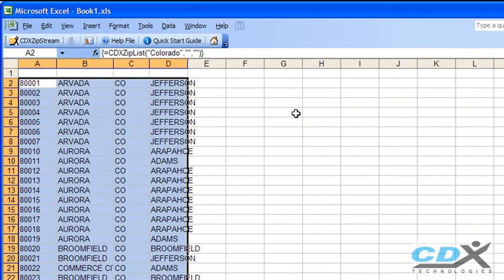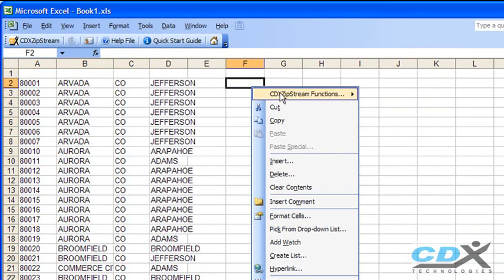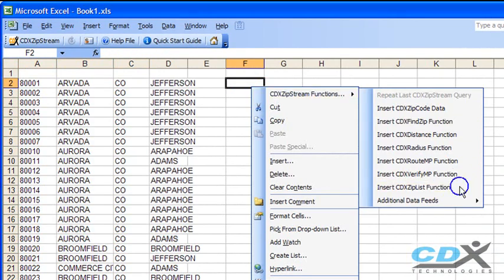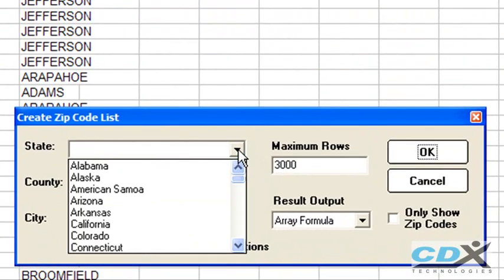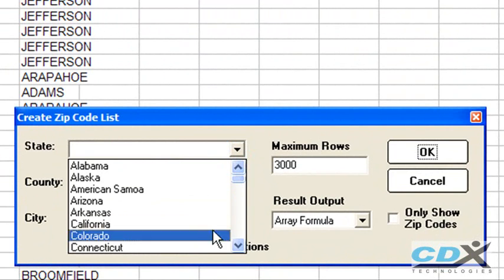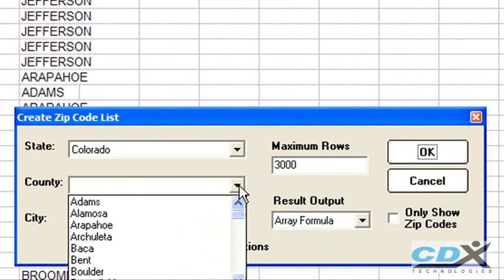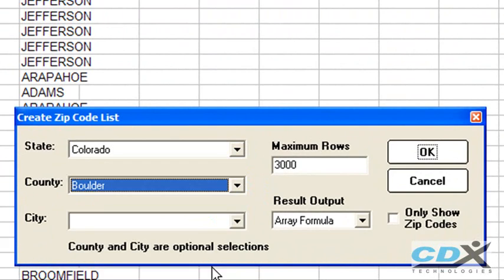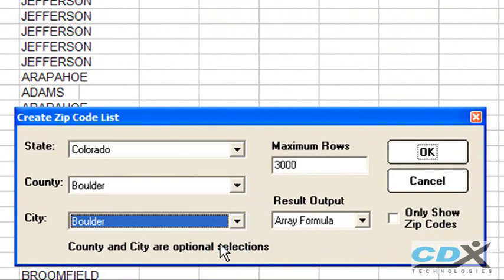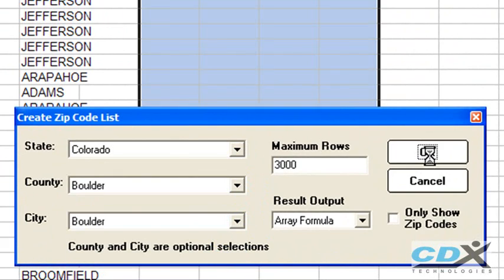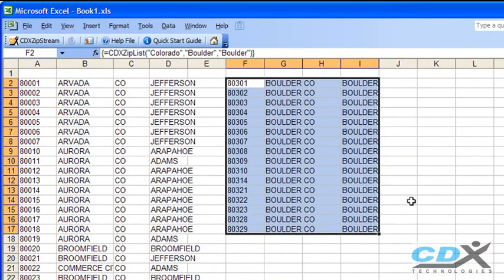We can do the same thing for a specific city, so from this cell, let's pick Colorado again, then Boulder County, the city of Boulder, and zip code data is returned to the worksheet for Boulder, Colorado.